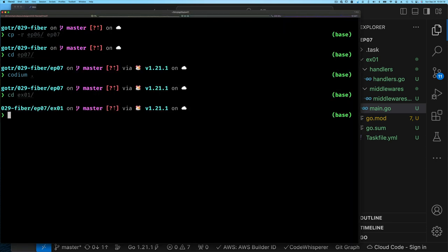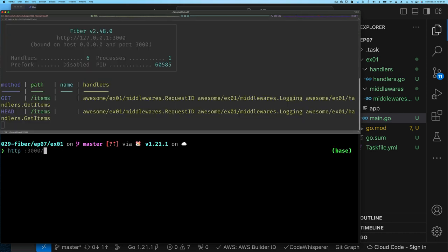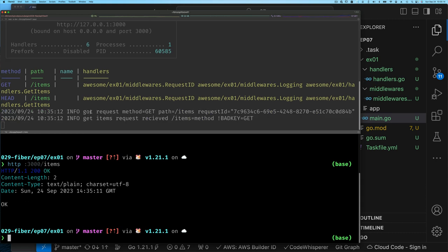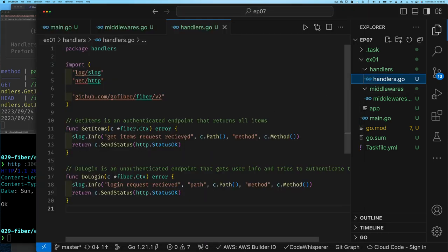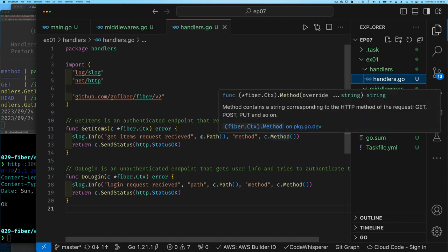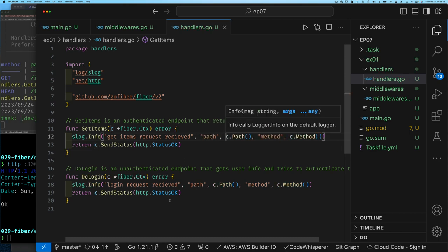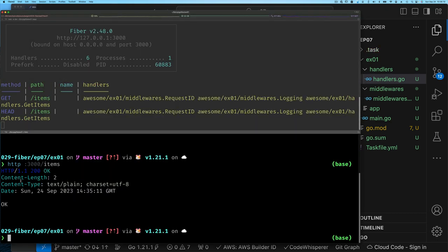Once we start up our task to watch for code changes, we try a GET on the root path — no route there — and then a GET on /items, which works. There's a minor issue: it says 'bad key' for the get items request, meaning we're missing a key in our structured log line for the path. Let's fix that, and once we rerun, we can see everything is correct with the path key and value in the structured log.